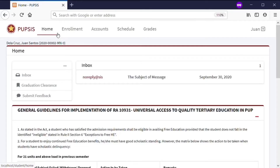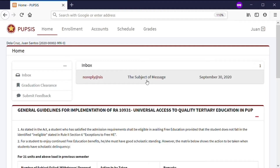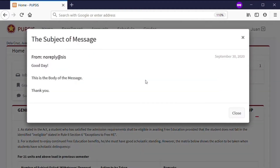At the home page, you can view the latest updates and announcements on your inbox. Just click or tap a message to view its content.